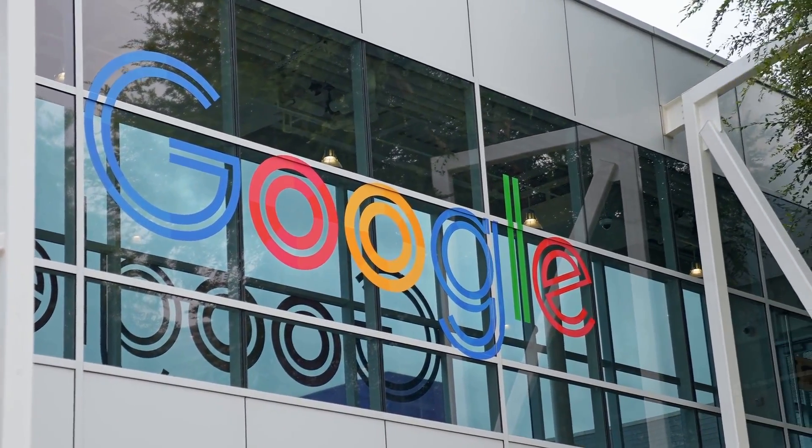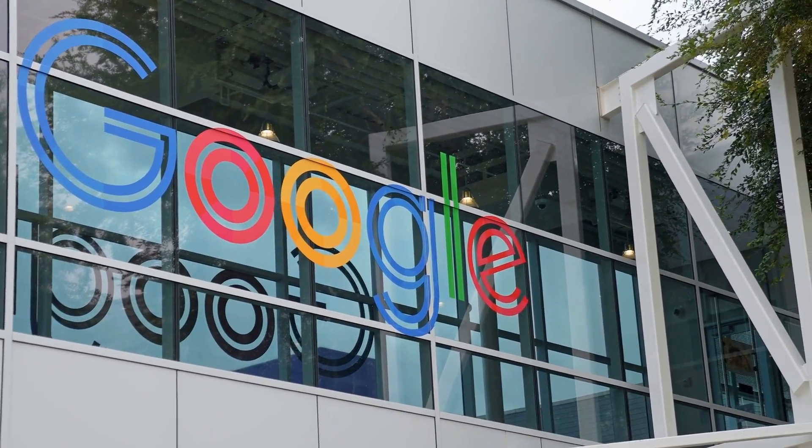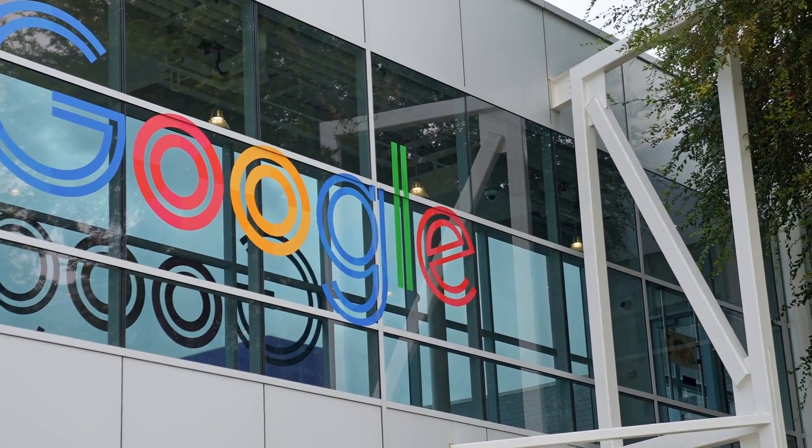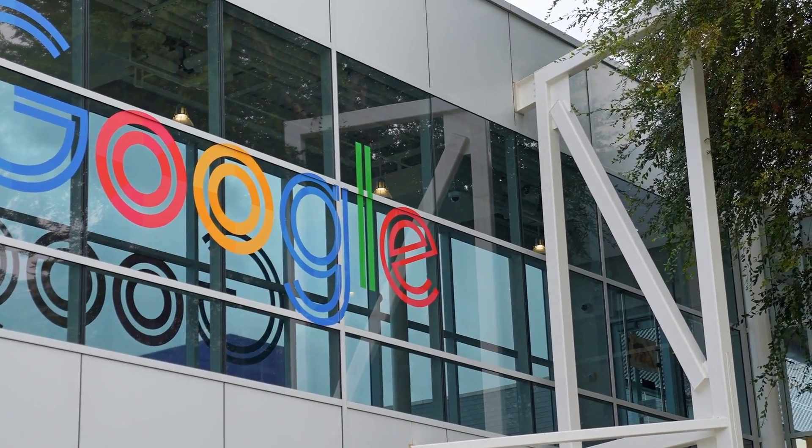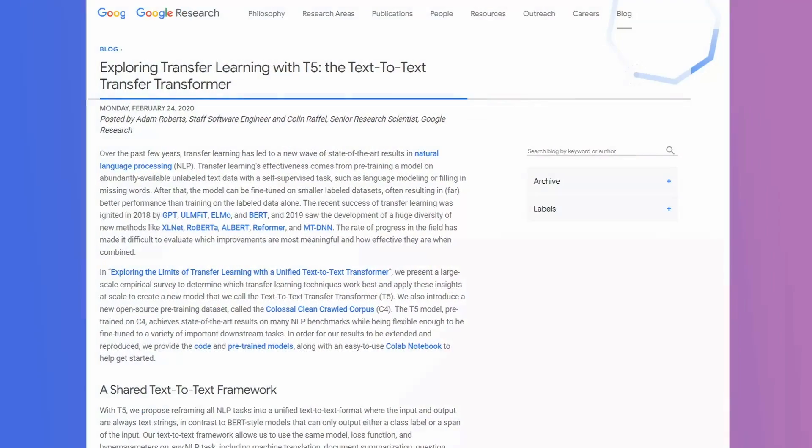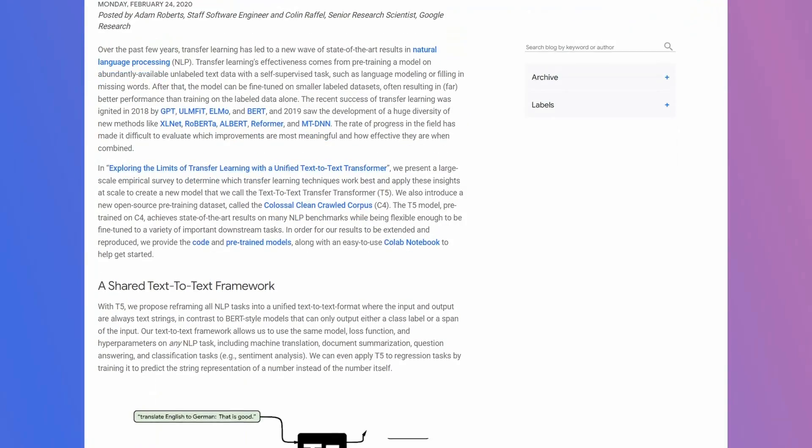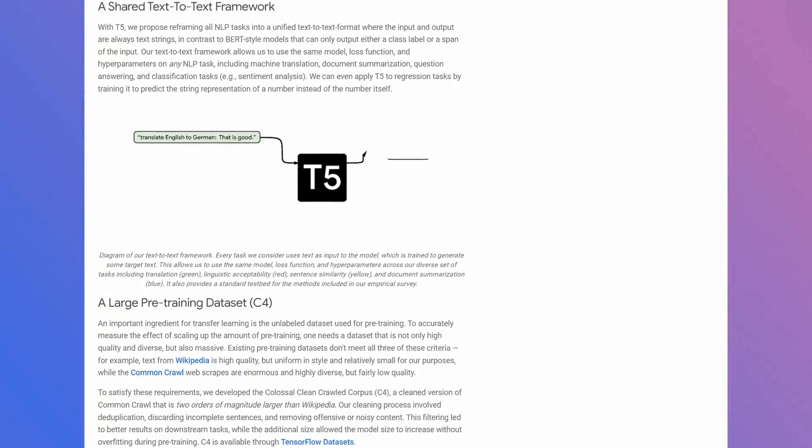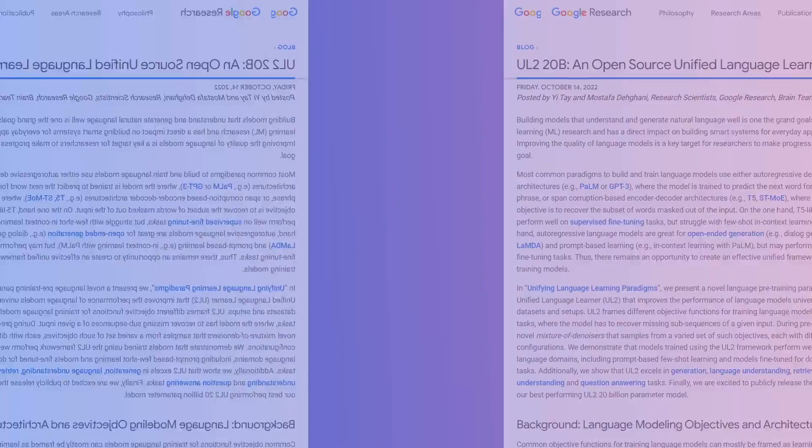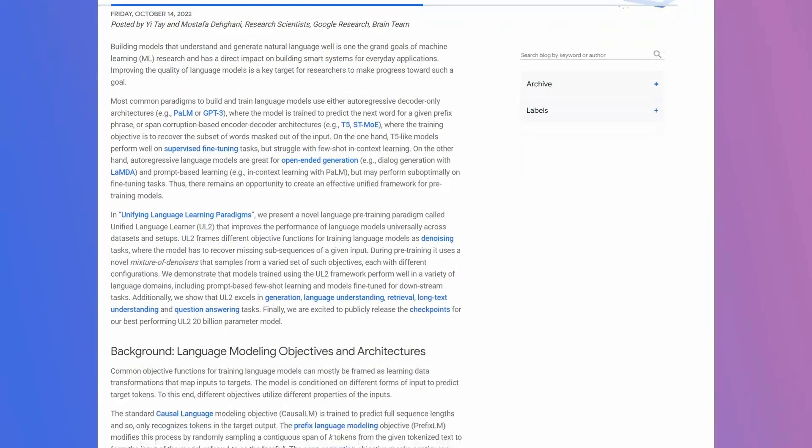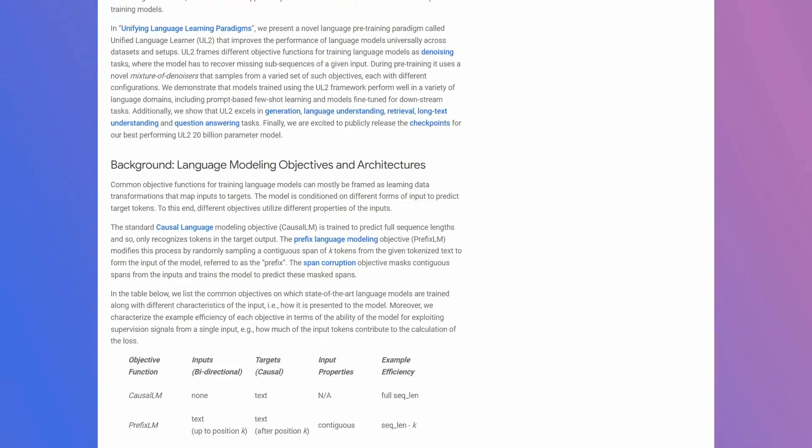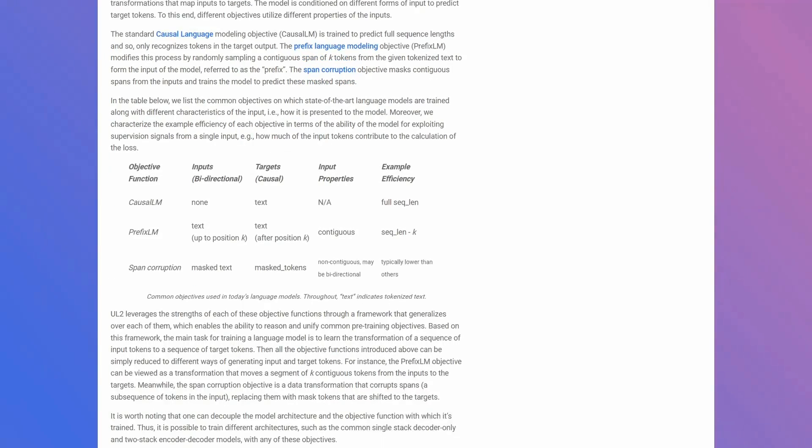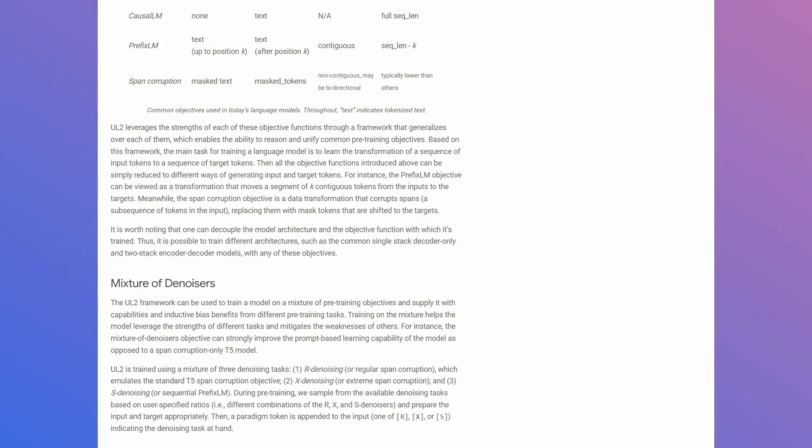So Google has a long track record of open sourcing models, back from some of the early models, through to things like BERT, through to things like the T5 model, which was a series of models that they open sourced back in 2019. And even a while back, they open sourced the UL2 20b model. But since then, everything's been quiet, up until today.